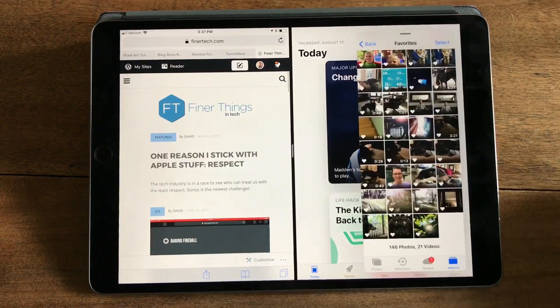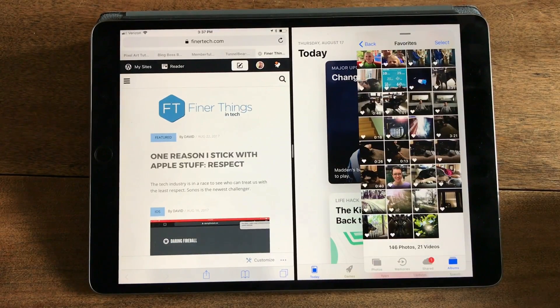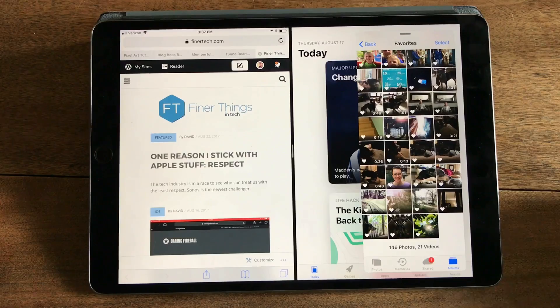So there you go — one-handed multitasking with iOS 11 on iPad.